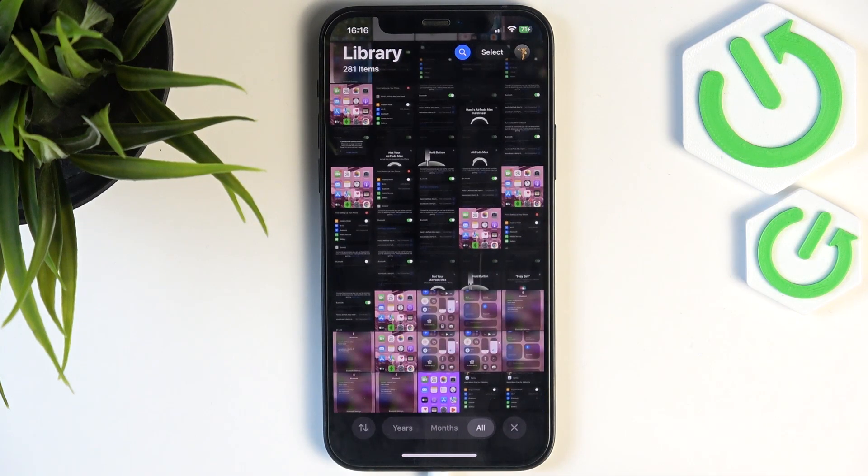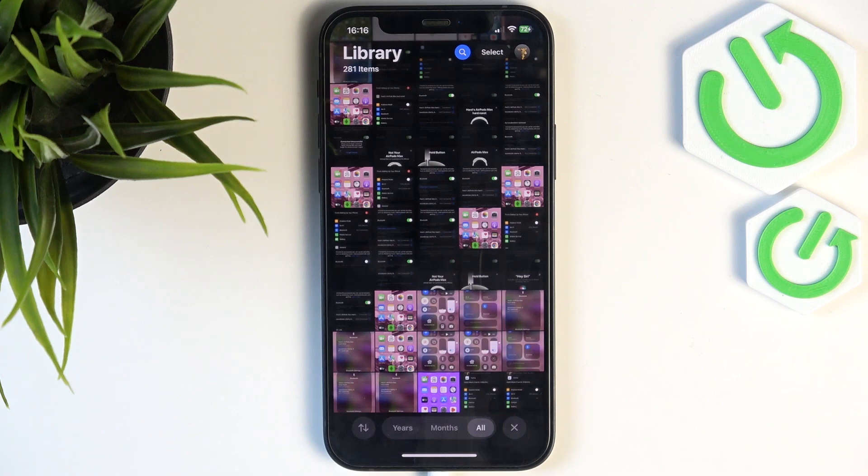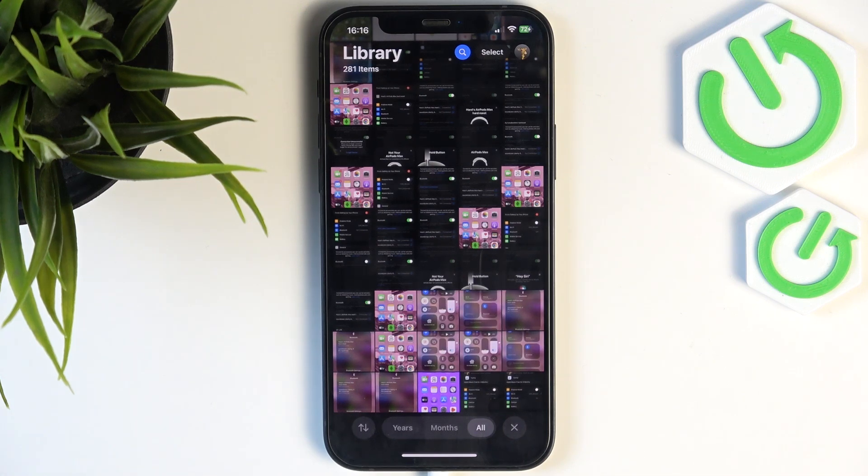And click on delete photos. Once you delete them that way, it hasn't yet freed up your storage. It's been moved to the recently deleted folder for about 30 days, and after that time it will delete it permanently. But if you want to free up your storage now, first make sure that you really are sure